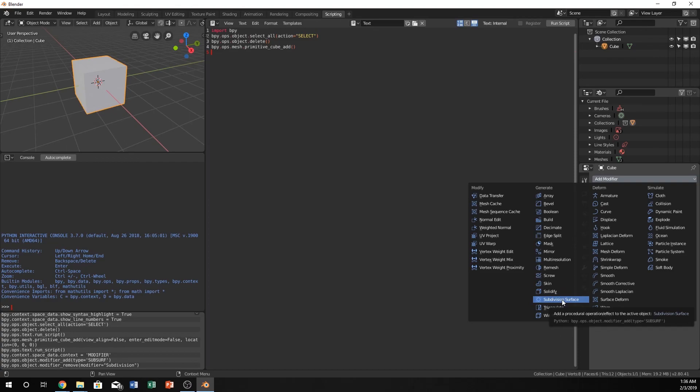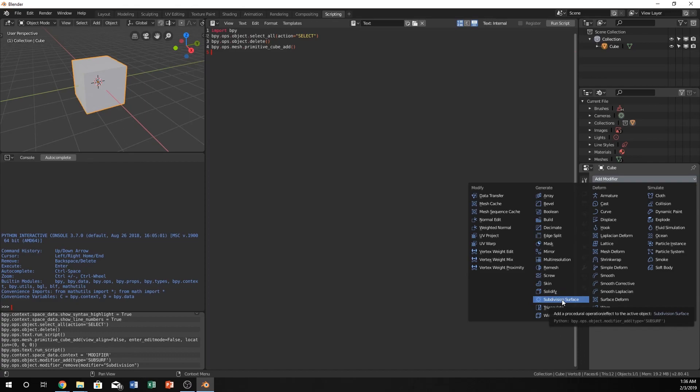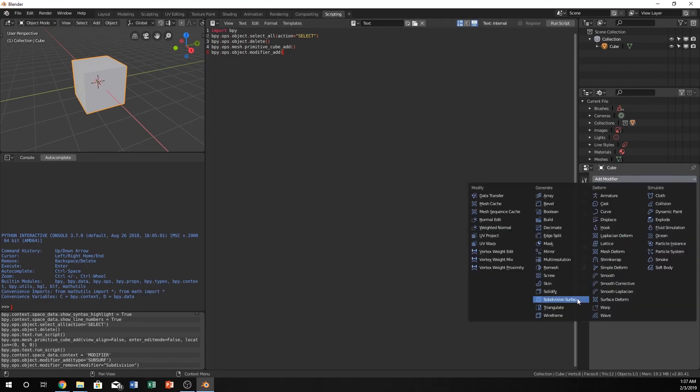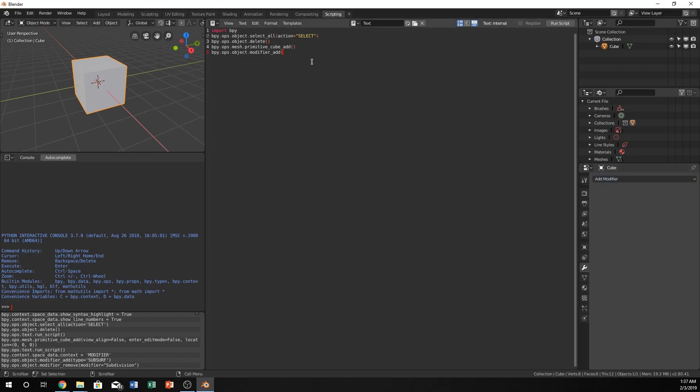We would just call that by typing bpy.ops.object.modifier_add type equals subsurf. You can see that right there in the grayed out text. This becomes pretty easy because we're using the same classes as the other ones—bpy.ops, then we reference object, then modifier_add. So let's do bpy.ops.object.modifier_add, and make sure I type it correctly, type equals subsurf.